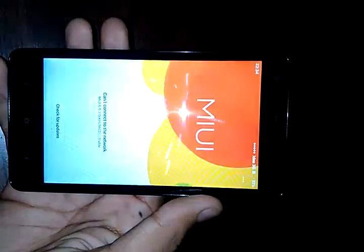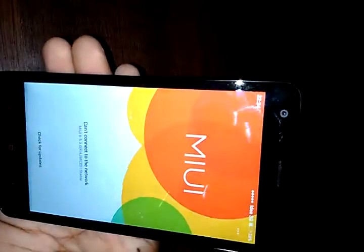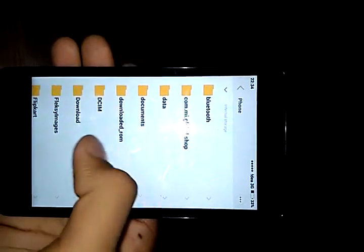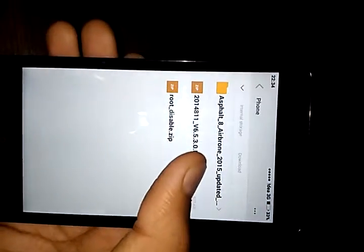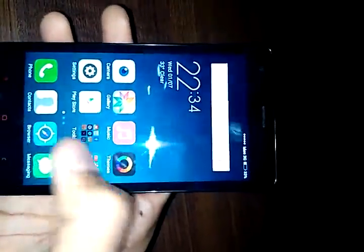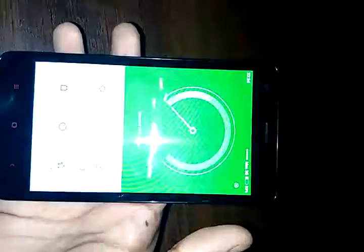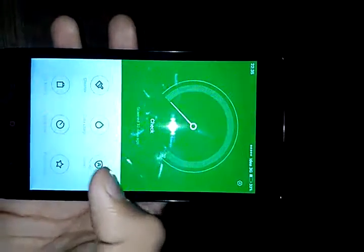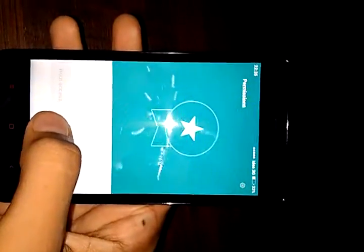Choose 'update package download' and from there we need to select the root enabler file. It will then reboot the device. After rebooting, open the Security app and go to Permissions — here you can see Root Access.